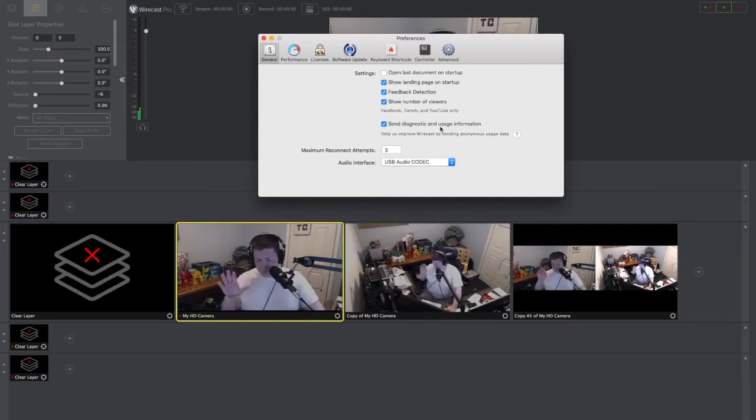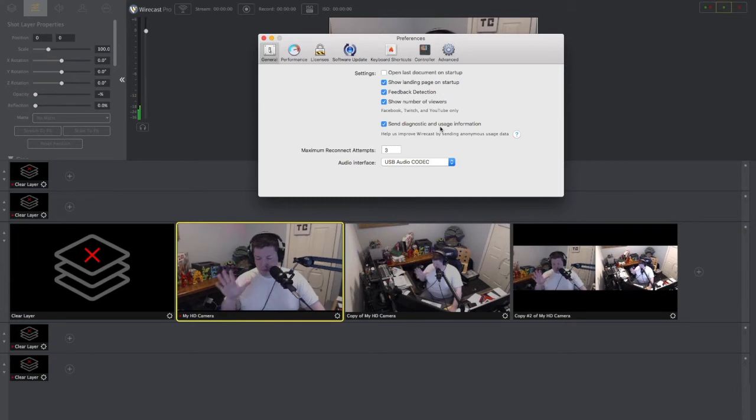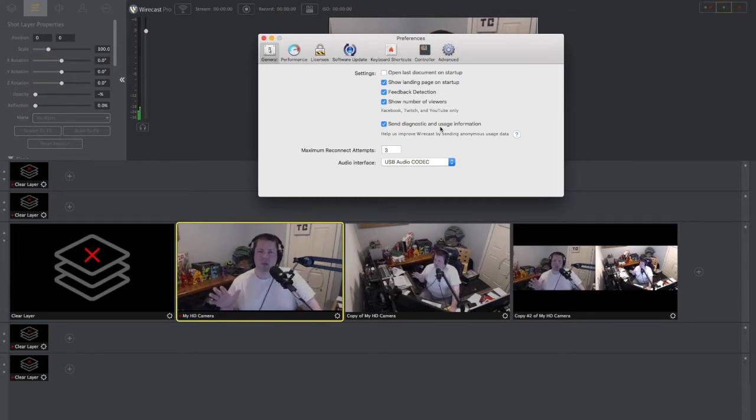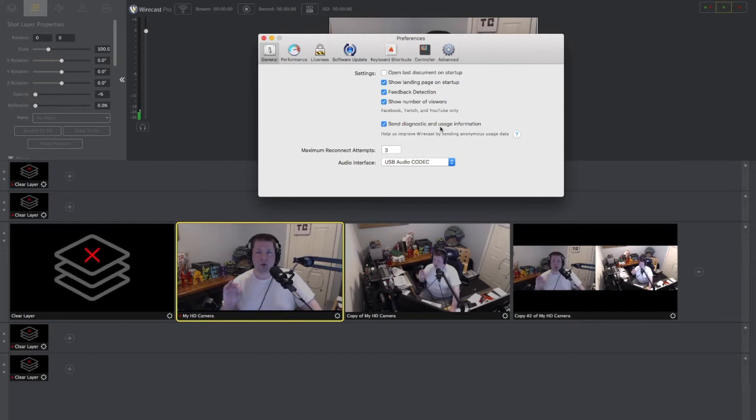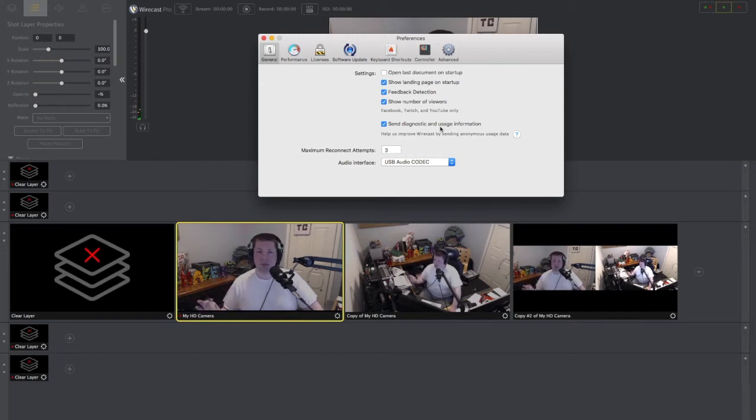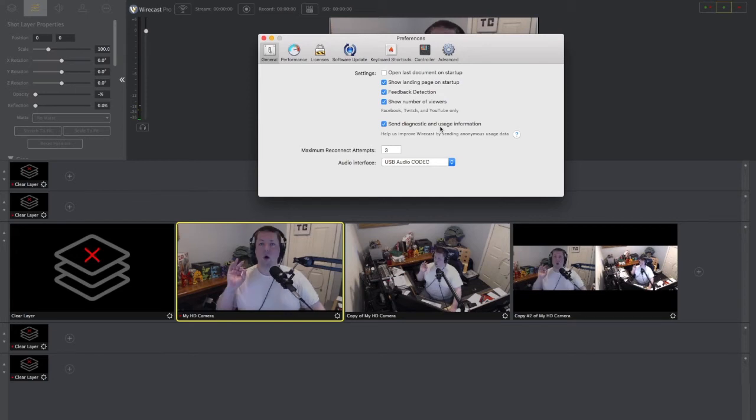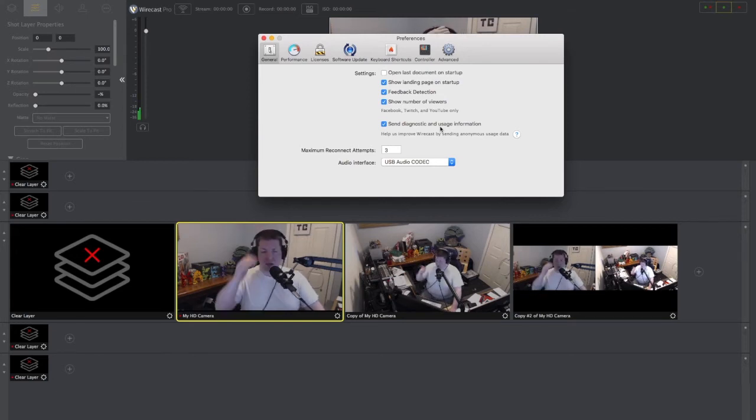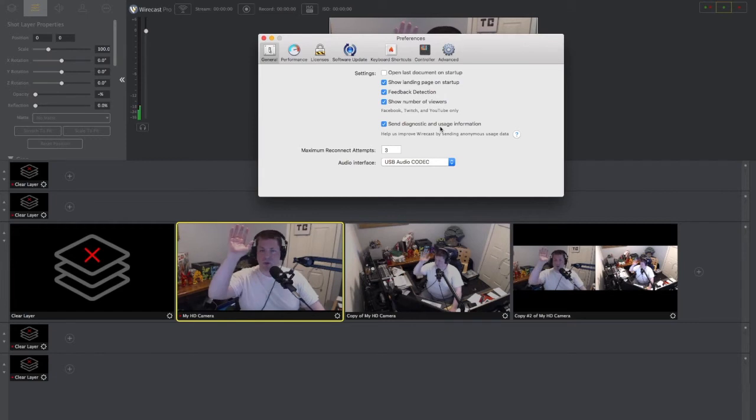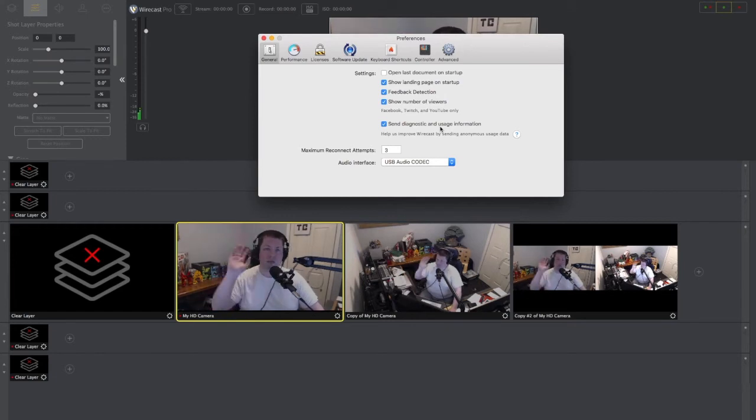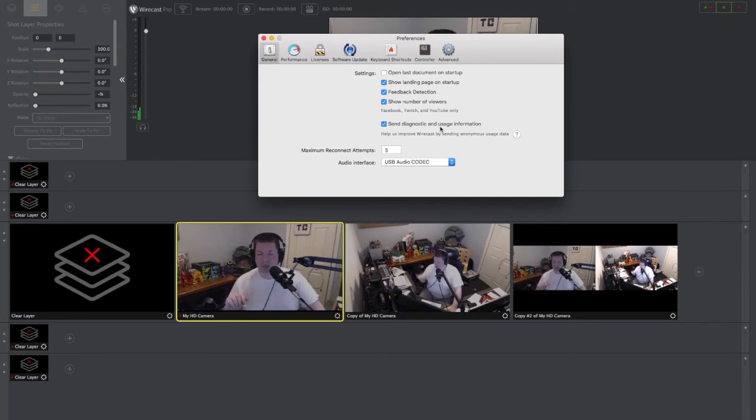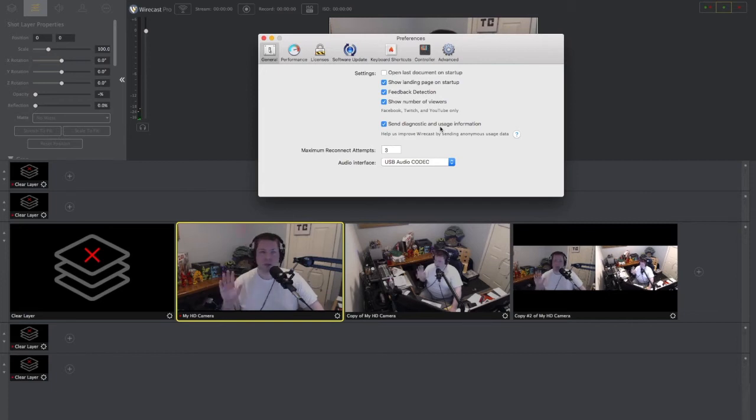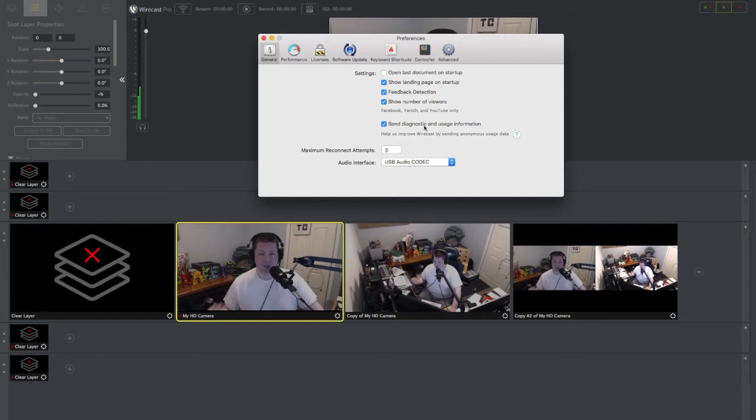And then the last one here, send diagnosis and usage information. A little word about that. My personal advice, do it. A couple weeks ago, I had a problem. I actually had a corrupt file. I sent the usage information in and literally within 24 hours, Telestream got back to me. We had a nice little email dialogue. They fixed everything for me. They were awesome. So definitely do that stuff. I've been working with Telestream for the last four or five years at this point. Awesome service.